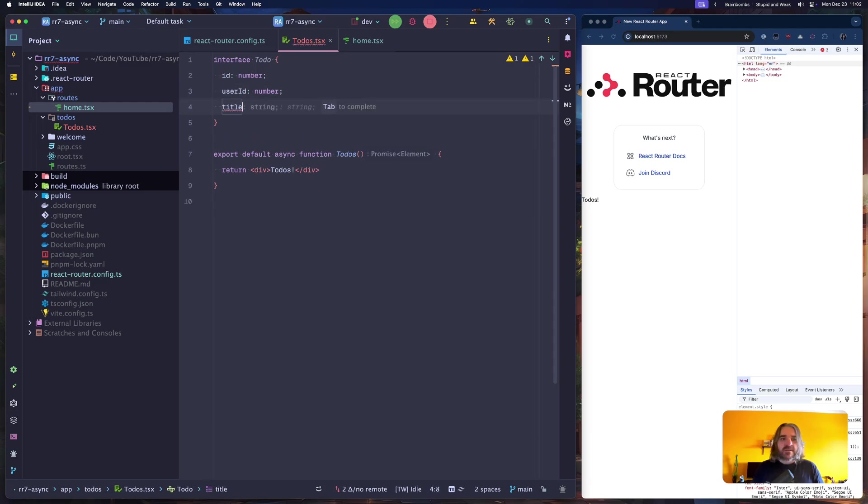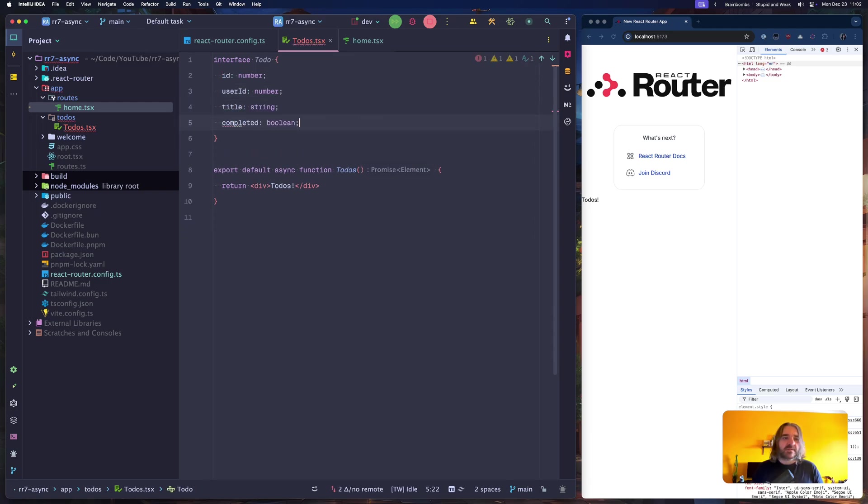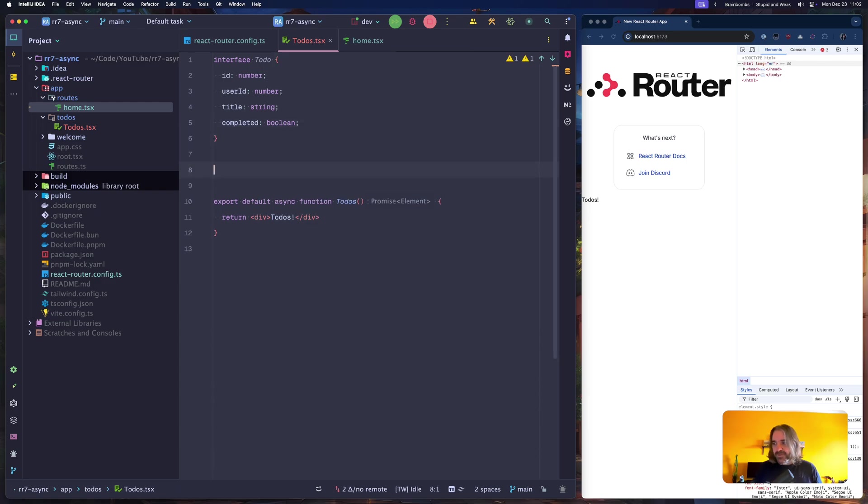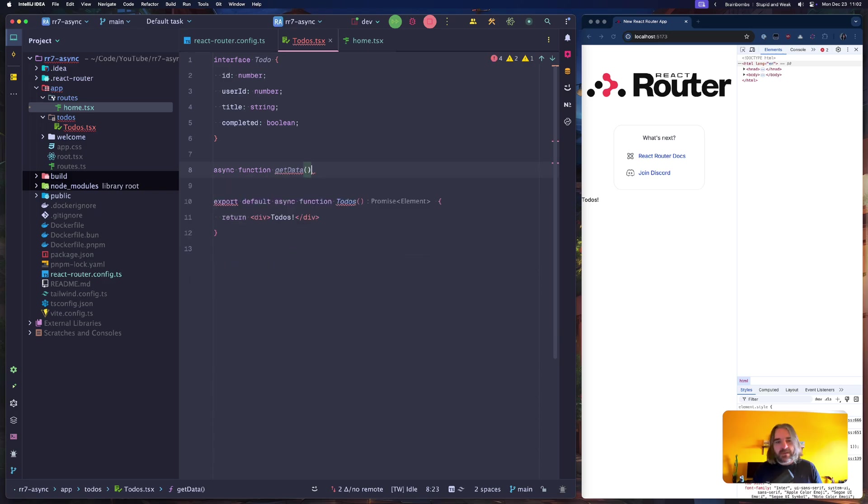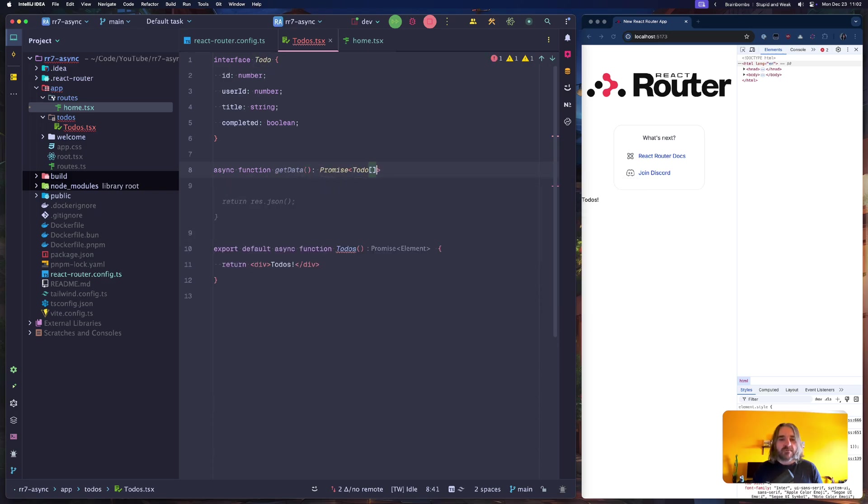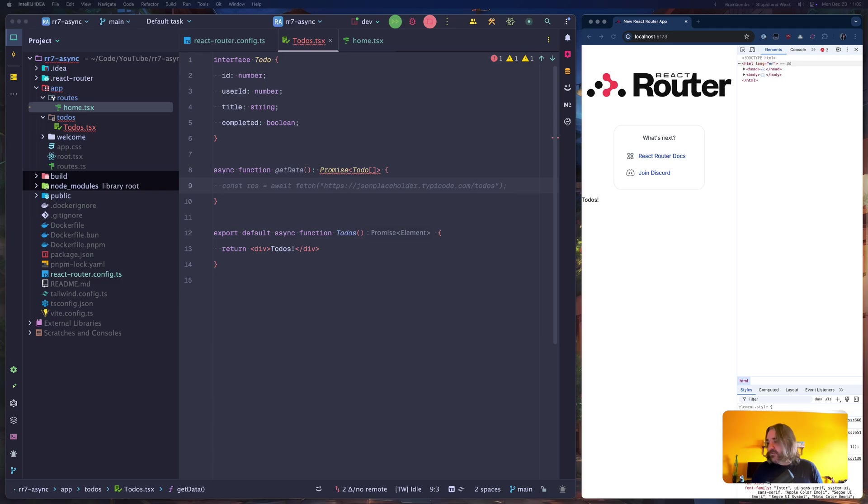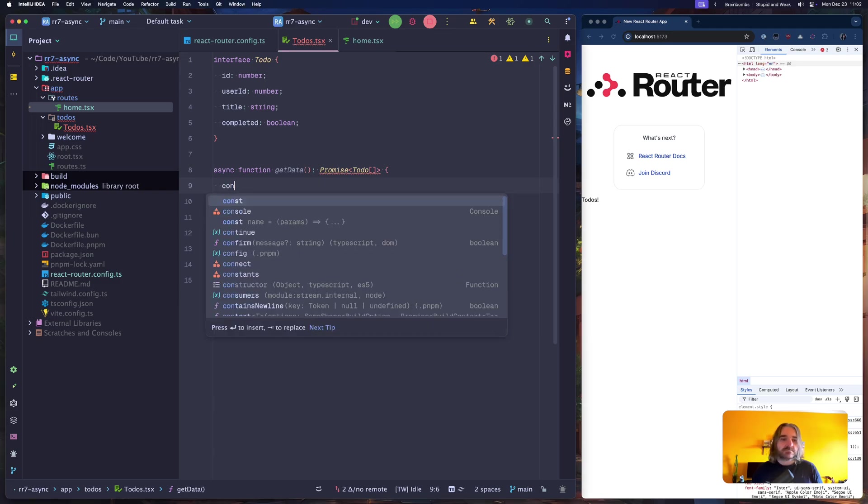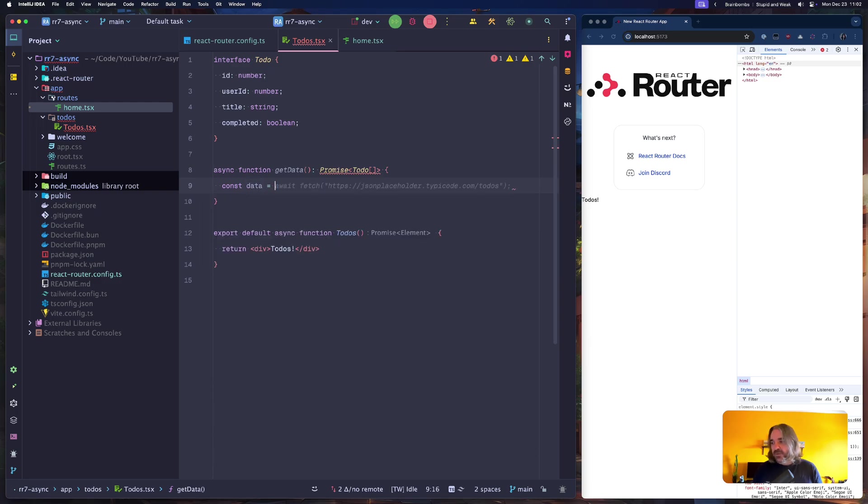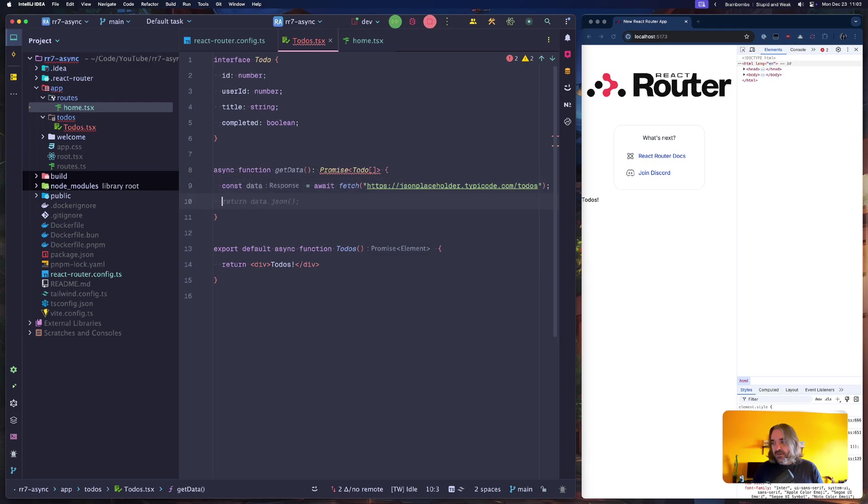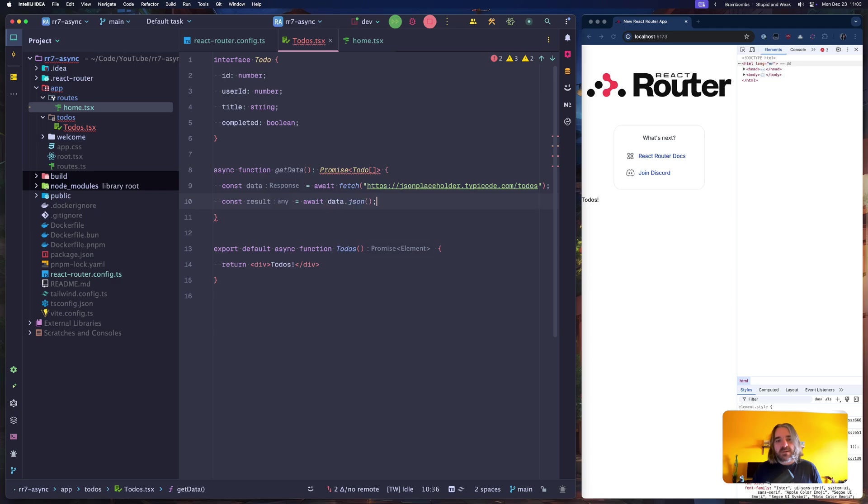Title and completed as a boolean. And I will just create an async function getData that will return a Promise of array of todos. I will use JSON Placeholder and I have this code right here.